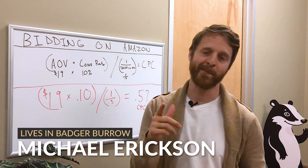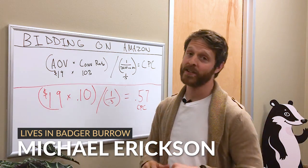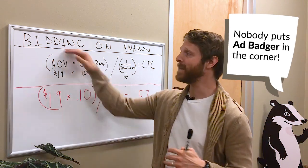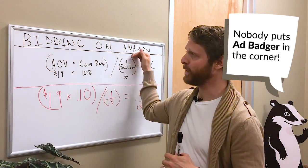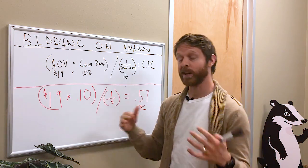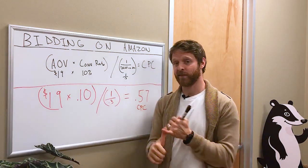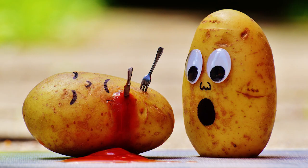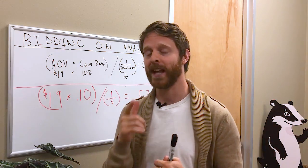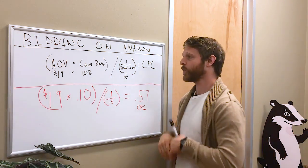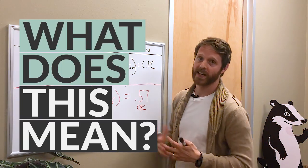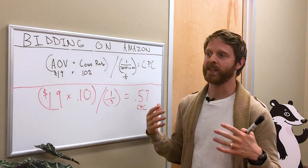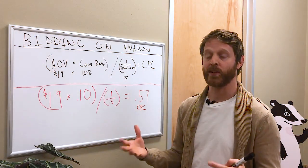Hey guys, it's Mike here in the Badger Den. Today we're talking about bidding on Amazon. Like so many other things in life—flossing your teeth, eating your vegetables—most Amazon sellers are probably not doing this.